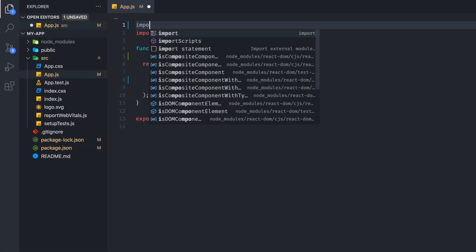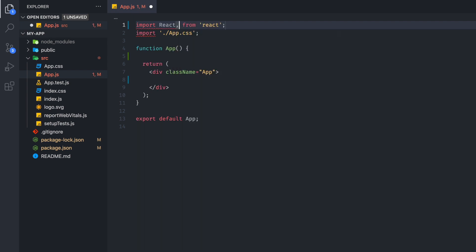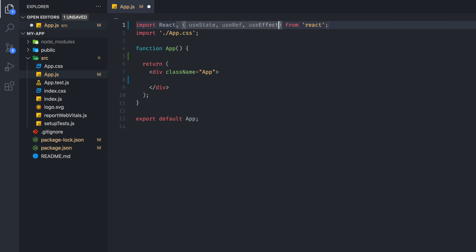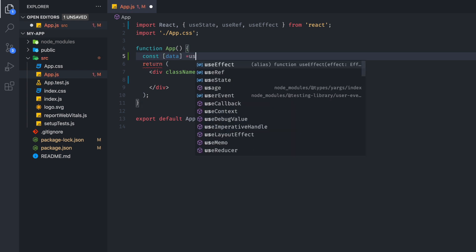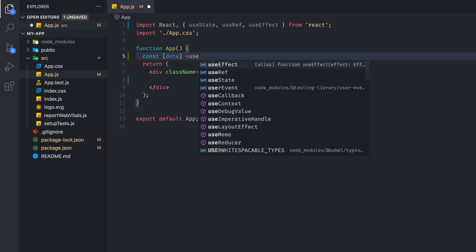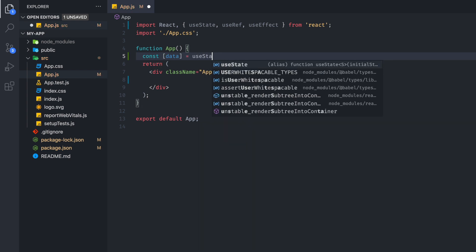Once that's installed, we are going to import a few things. We're going to import React, useState, useRef, and useEffect. And we're going to set up a data variable.